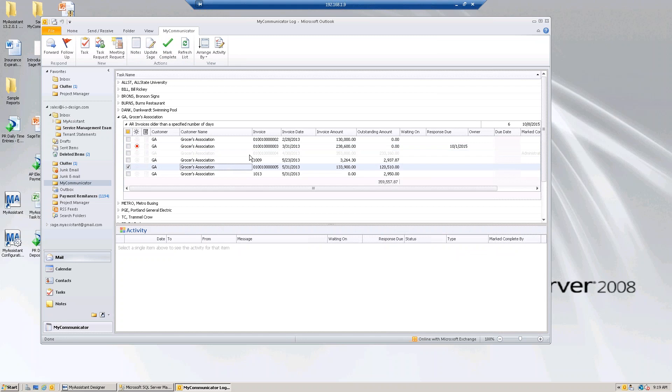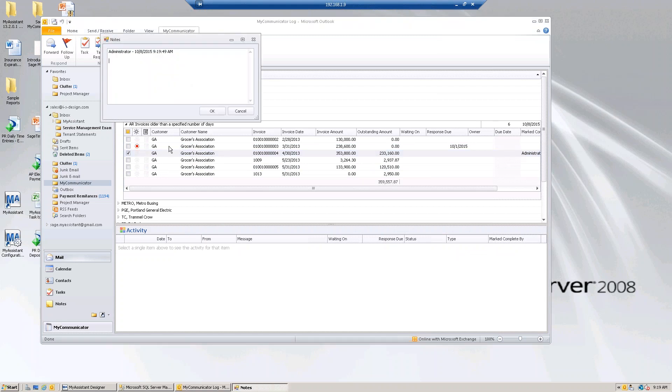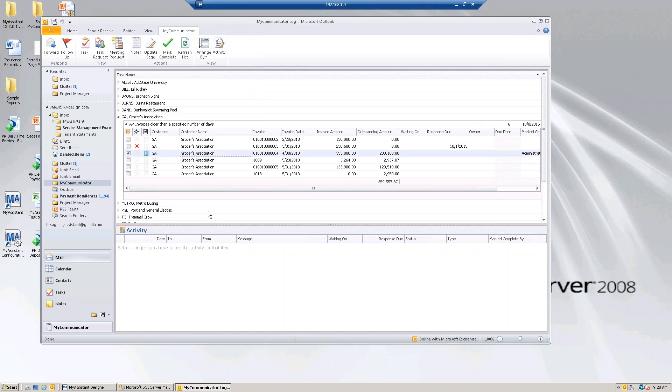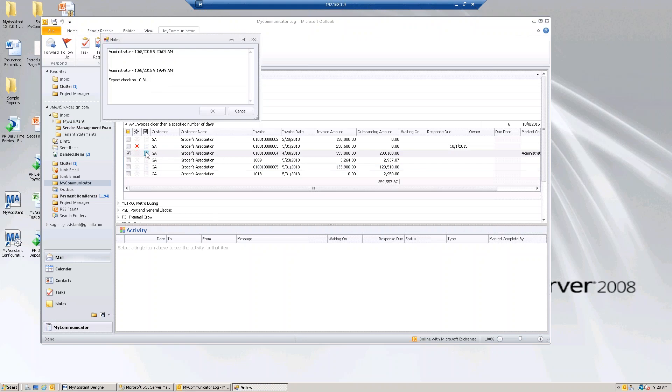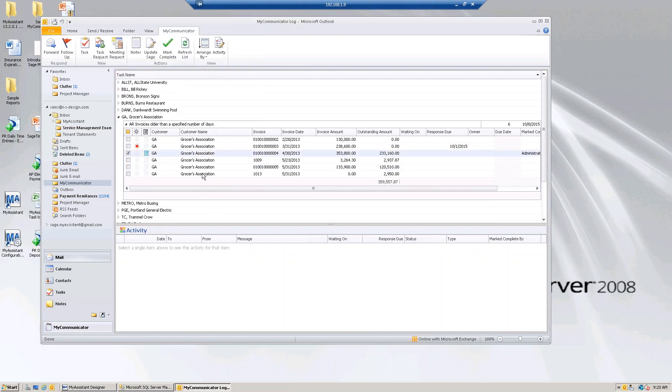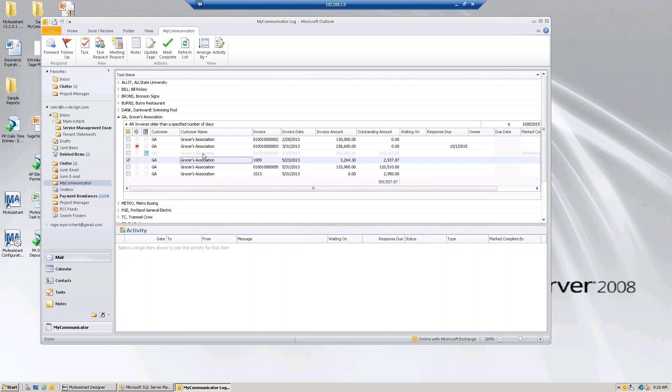When I do that, see how I grayed it out? It doesn't take it off the list, because maybe you haven't gotten paid yet. You were told you were going to get paid. If you want, you can go in here and enter a note and say, expect check on 10/31. So somebody else comes in and says, why is this complete? They can go into the note and they can see why. So that's a way it gets grayed out. But the way it ultimately gets off the list is by actually dealing with the information in Sage. There's a third way, and that is you go into My Assistant and delete the notification. But most people don't do that. They just deal with the issue or say that it's done, and it goes away.